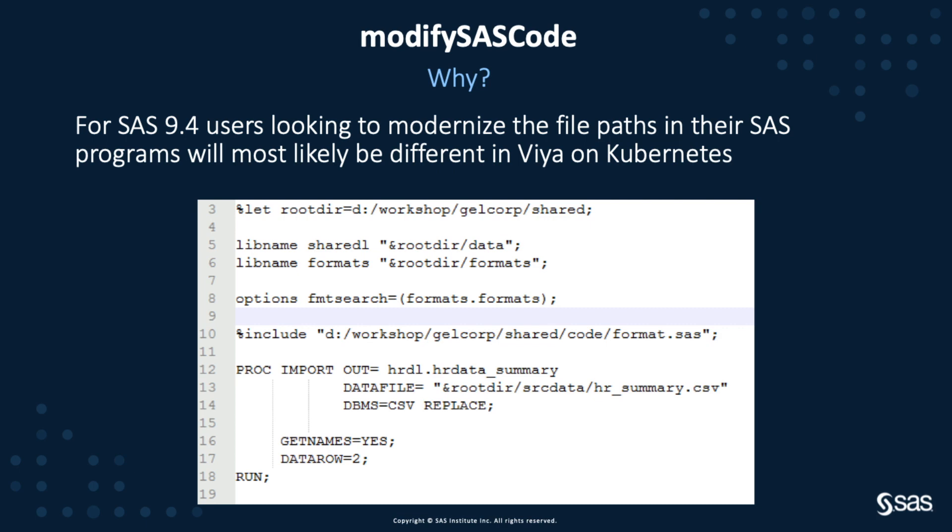One such application is the new Modify SAS Code application. For SAS 9.4 customers with many SAS programs, the file paths in their programs will most likely be different on Viya and Kubernetes, especially if you're going from a Windows environment to a Linux environment. Modify SAS Code has been developed to support updating the paths within these programs as part of a batch process so you don't have to do it individually in each program.